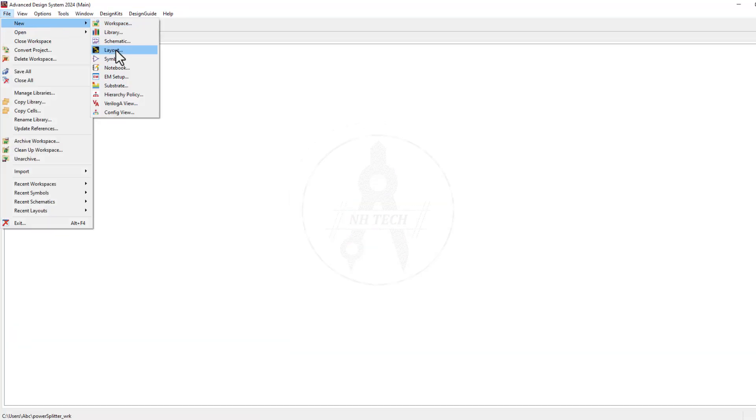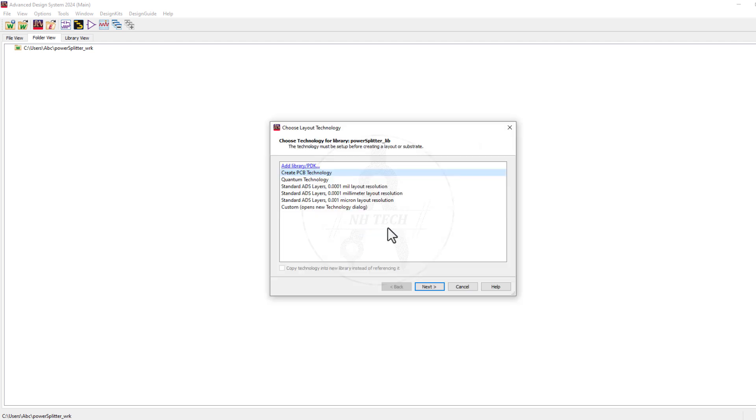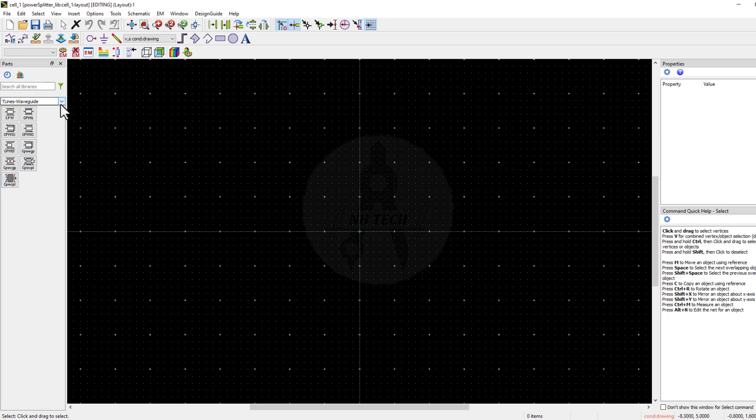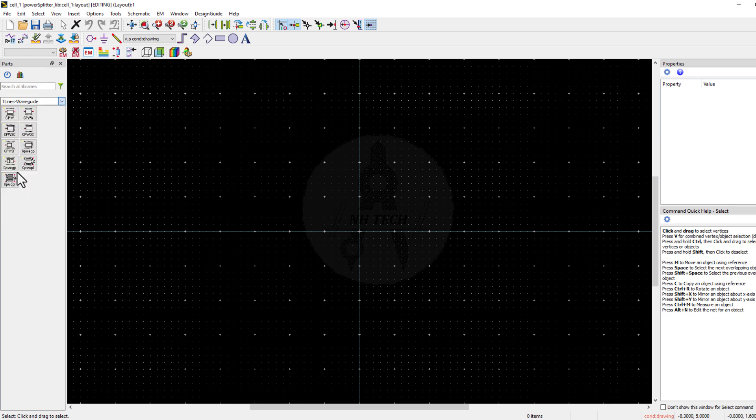Inside the workspace, create a new layout. From the left menu bar, navigate to Transmission Line Components and select the MicroStrip T-Lines.